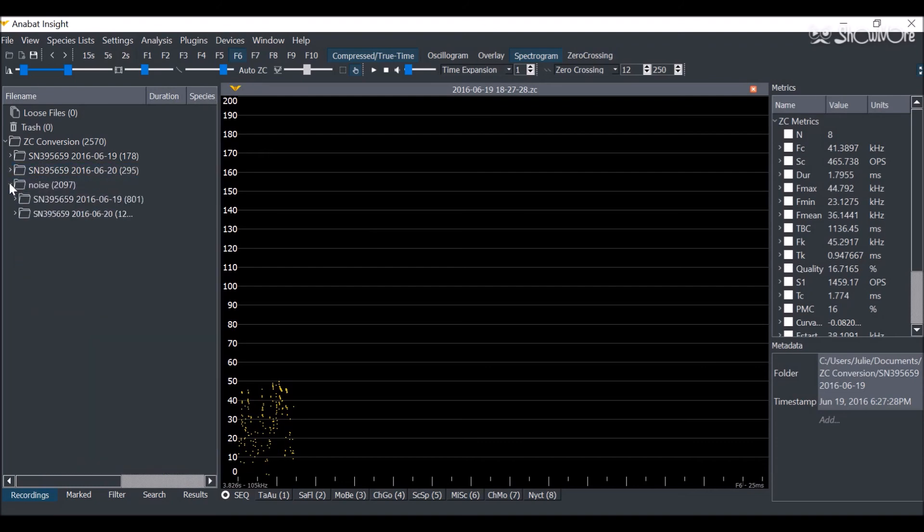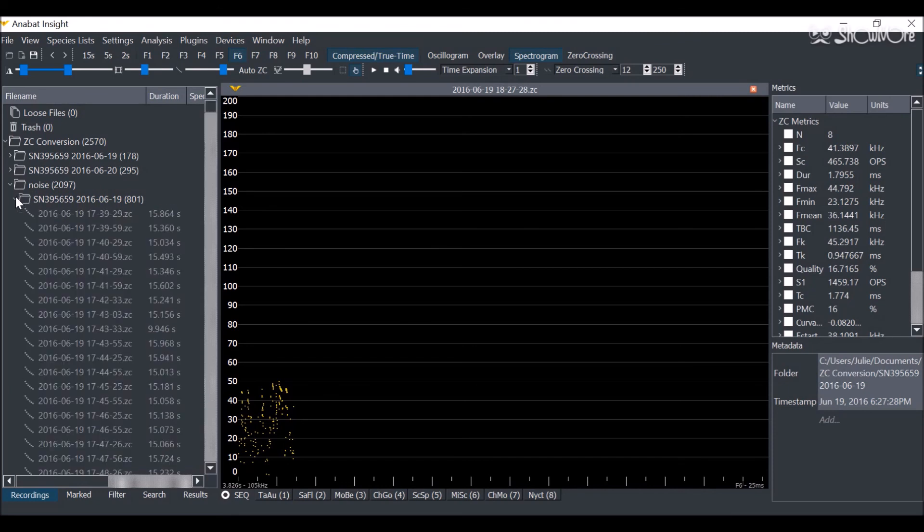You will also see the Noise folder. This contains all of the ZC files which did not pass your filter.